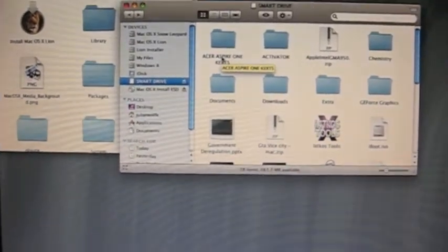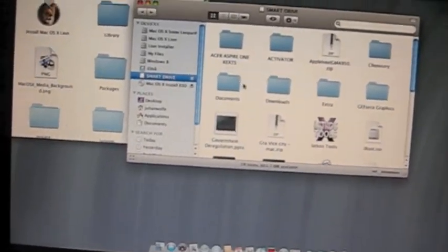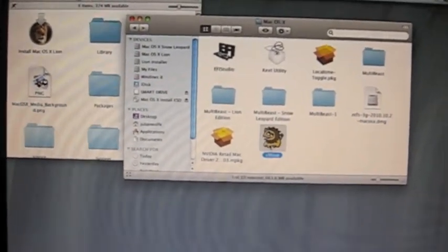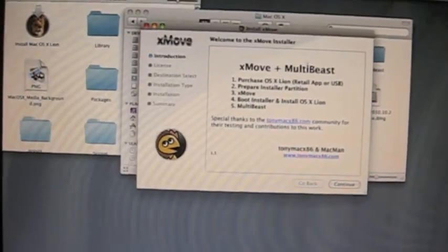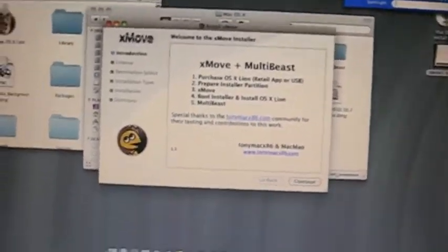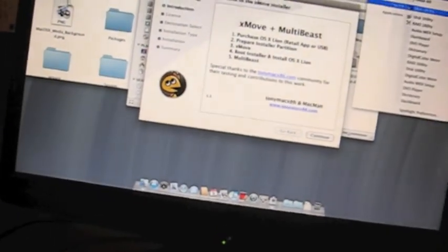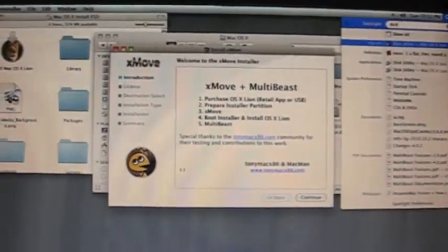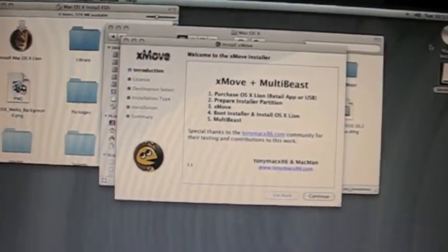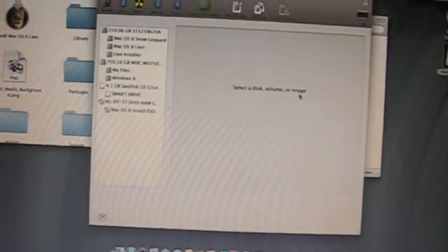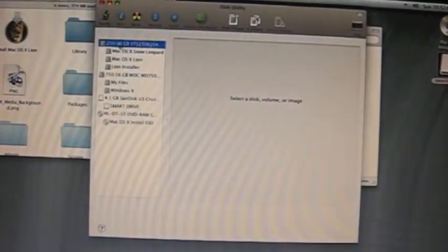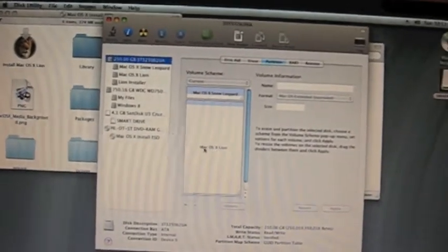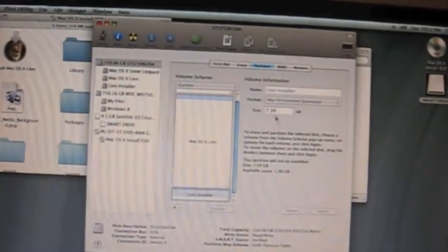So now it's booted into Snow Leopard, and now what you're going to do is find your Xmove installer. Just before that, you may want to actually make a partition — I just realized this now because I already did this prior to making the video, actually when I installed Mac in the first place. So what you're going to want to do is go to Disk Utility, go to your hard drive where Mac is, go to Partition, hit the little plus button to create a drive, and then edit it to make it 8 gigs.